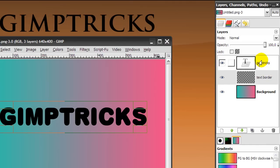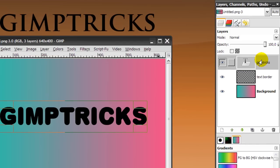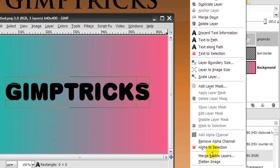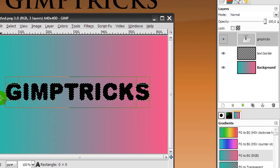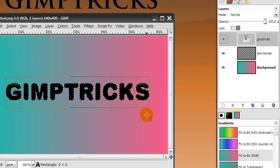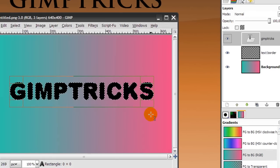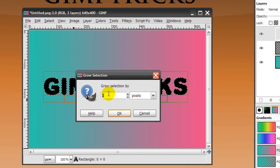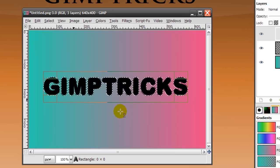And I'm going to make the text layer active again by clicking on it once. And then I'm going to make a selection around the text. I'm going to do that by right-clicking on the text layer and clicking 'Alpha to Selection'. And what you can see now in your image is called the marching ants, and that's the selection. And I want to make my border a bit bigger than the actual text, so I'm going to go to Select > Grow, and I'm going to grow this by two pixels. So type in two and click OK. And now you can see that the selection is a bit bigger than the actual text.